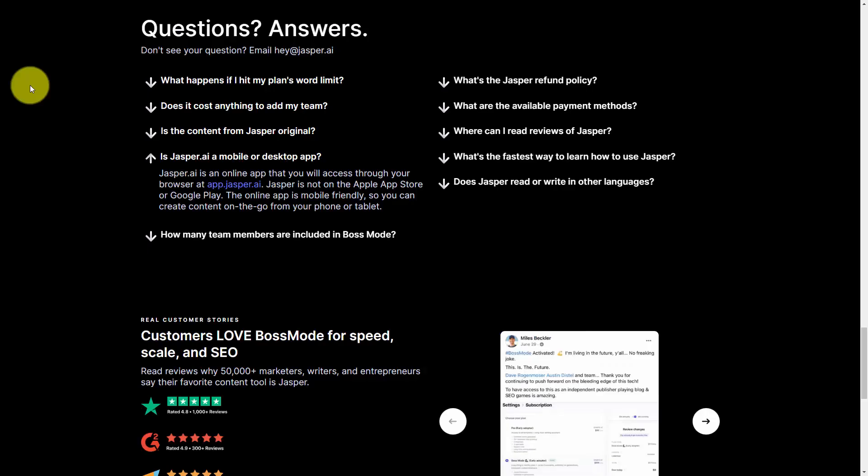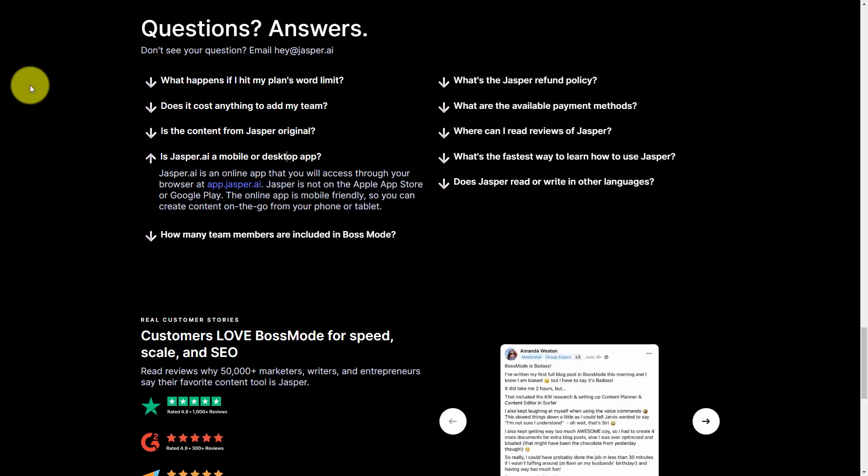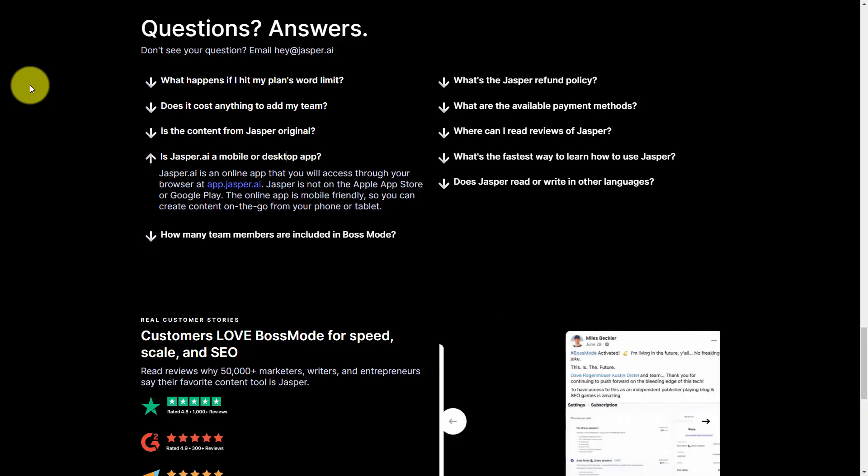Jasper is not a desktop application. It is an online application that works on your web browser.